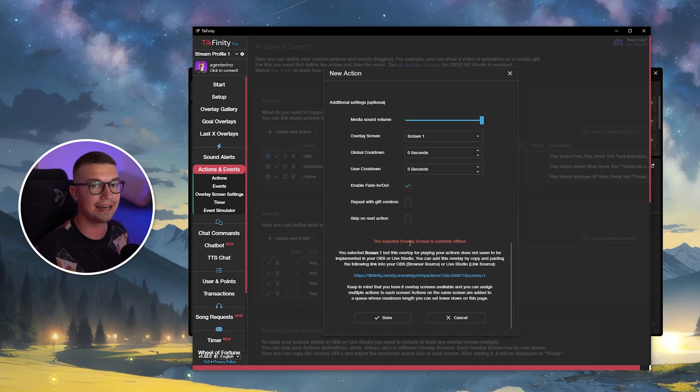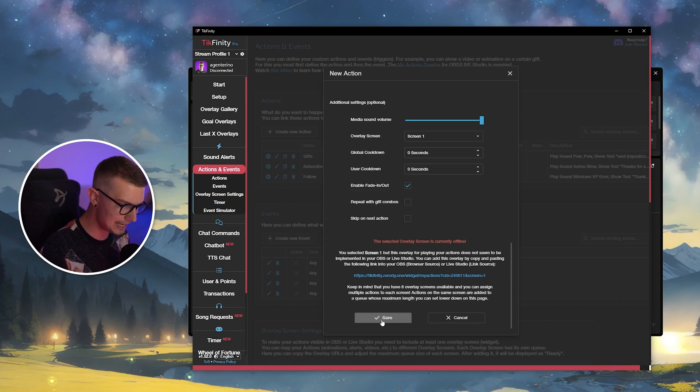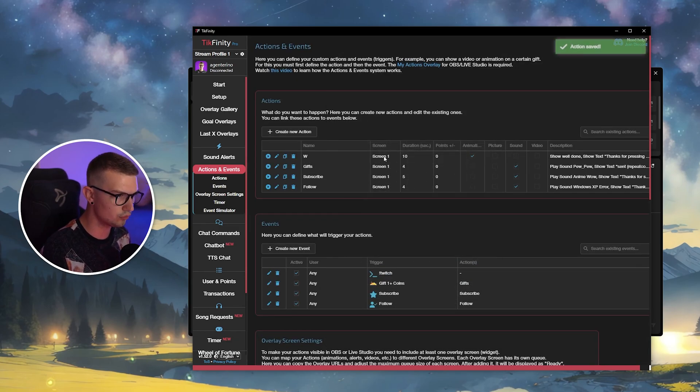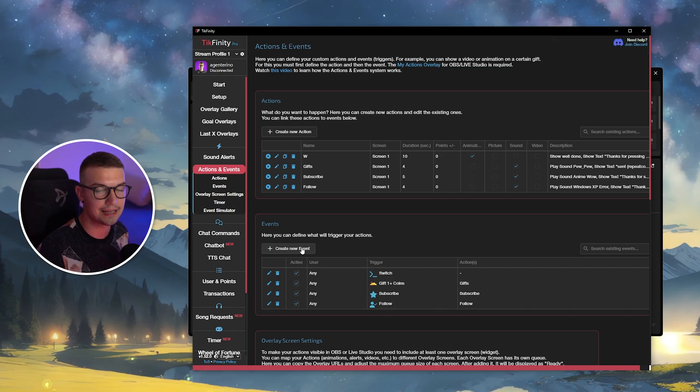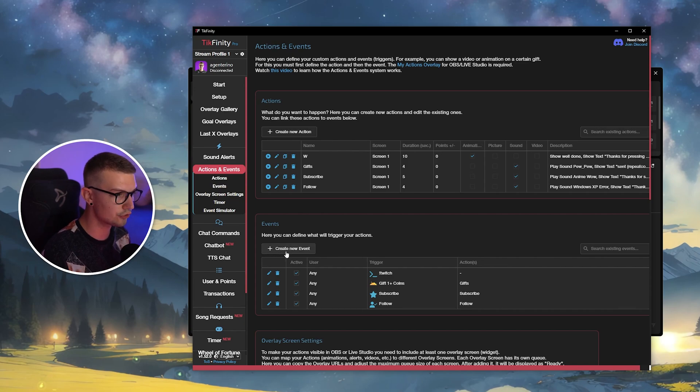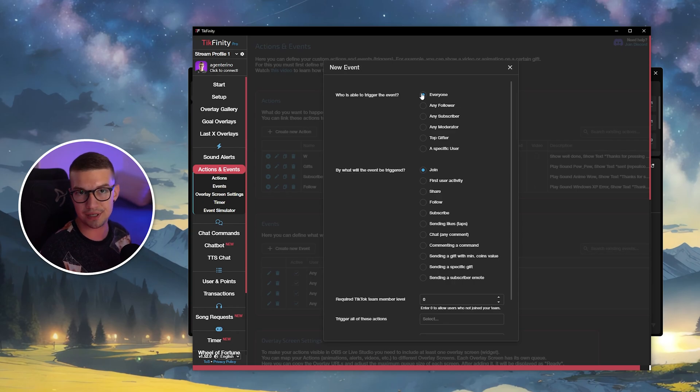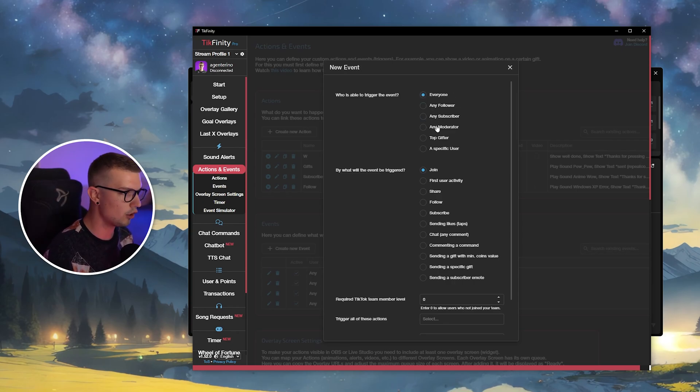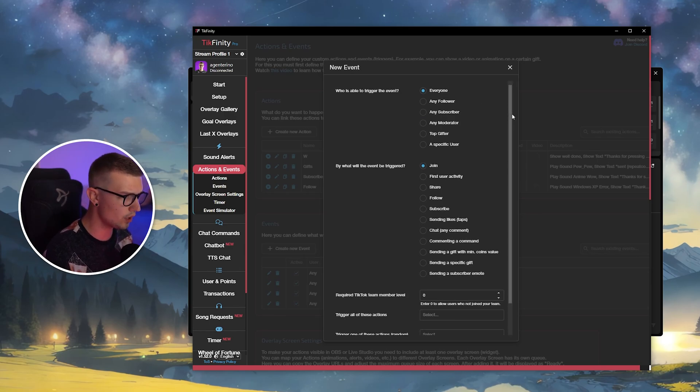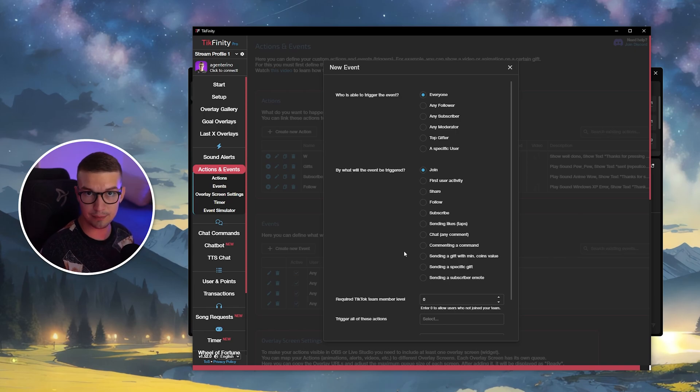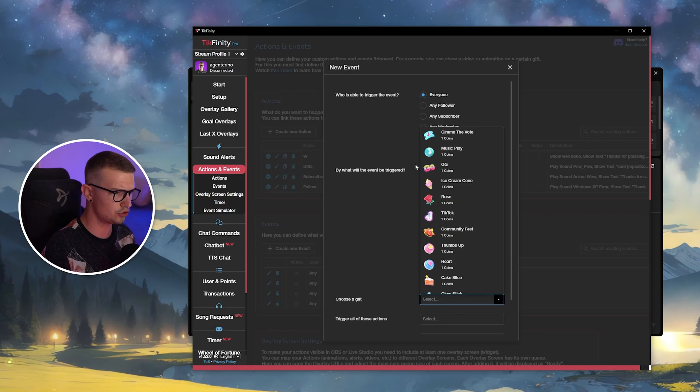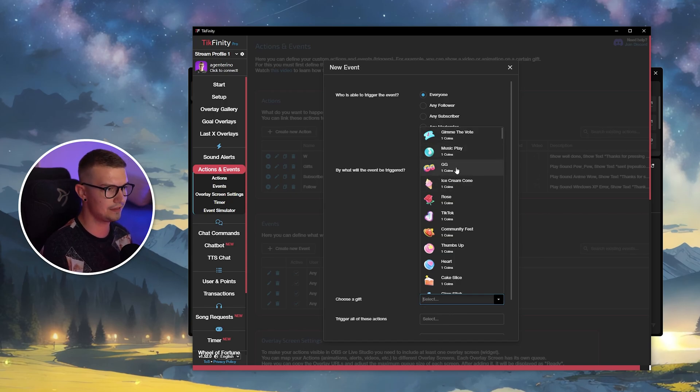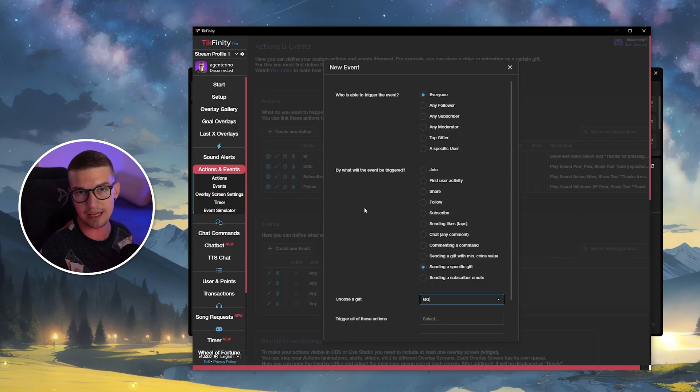But before we do that, we want to add an event. So we go back to Tickfinity. We click on save over here and now you have W right over there. And we want to add an event that actually simulates W being pressed. So what you want to do is you want to click on the create new event button right over here. And then we can enable who can press this button. So everyone, you know, it can be only moderators, only top gifters or whatever else. We want to choose everyone. And then on the bottom, you want to choose when does this actually simulate the keystroke W. So we want to do a specific gift and we want to choose, for example, GG. So whenever somebody gives GG, it will press W for me.